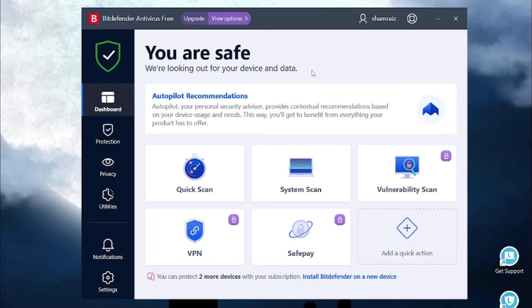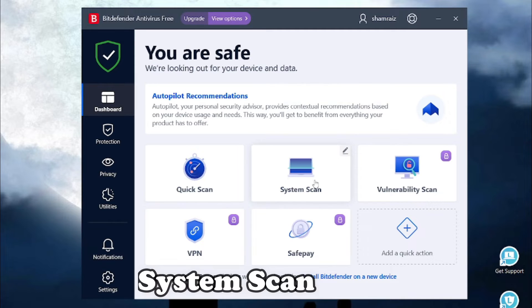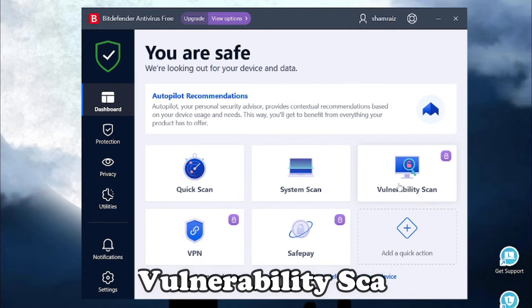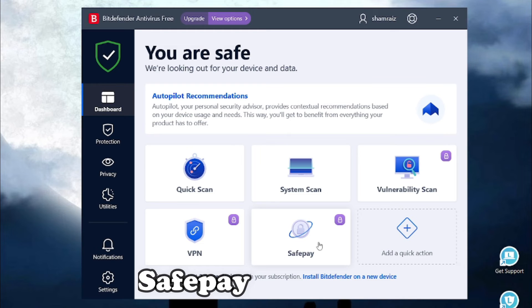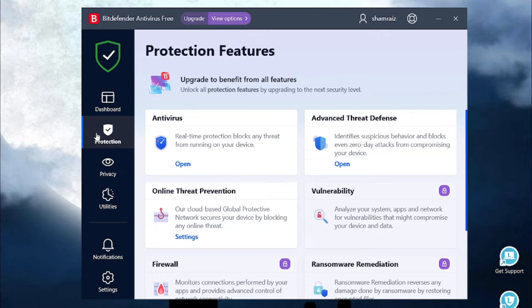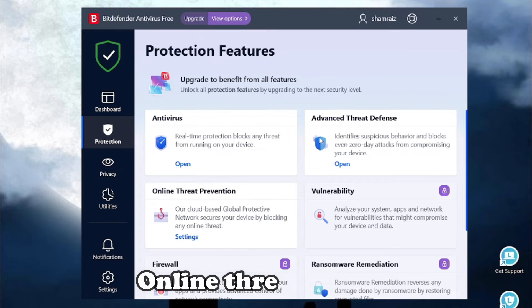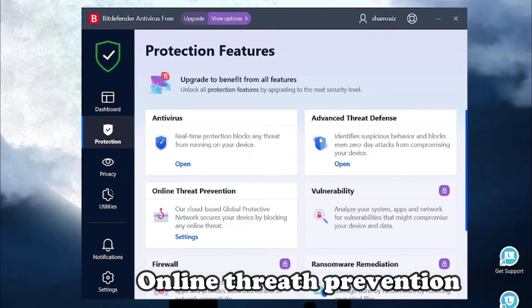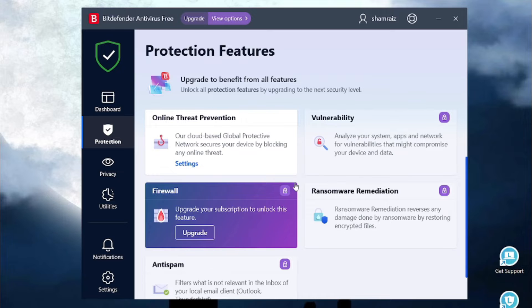Bitdefender comes with different type of scans like a quick scan, a system scan, even a vulnerability scan. You can even use the services like VPN and SafePay for internet banking. In the protection features of Bitdefender, you have an antivirus real-time protection, there's online threat prevention, vulnerability scanning and the firewall is just amazing.